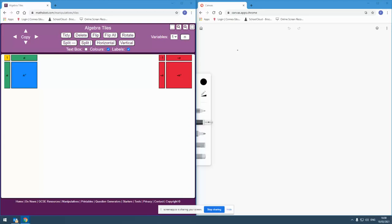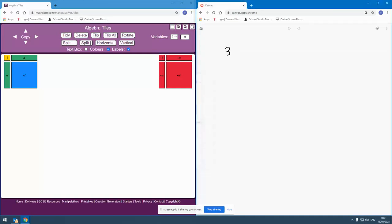But once we have that, then potentially we can use that to find the nth term of a quadratic sequence and we can model how that's working or get pupils to see how that's working, support pupils in making sense of how that's working using the algebra tiles. So I am going to start off with a quadratic sequence and let's say I'm going to start off with the quadratic sequence 3 and then 7 and then 13 and then 21.